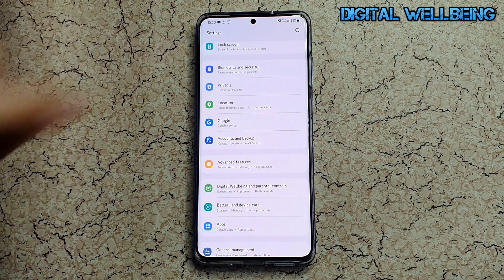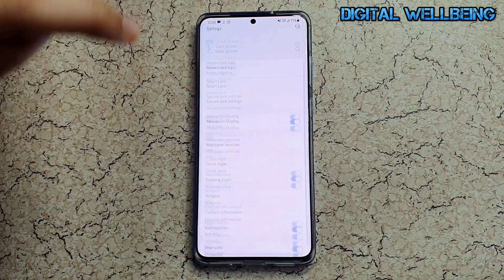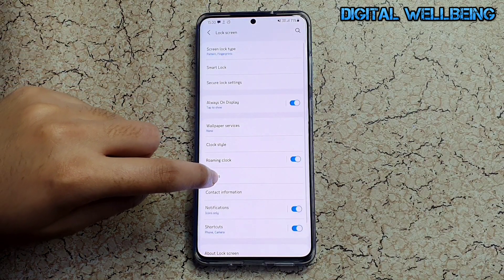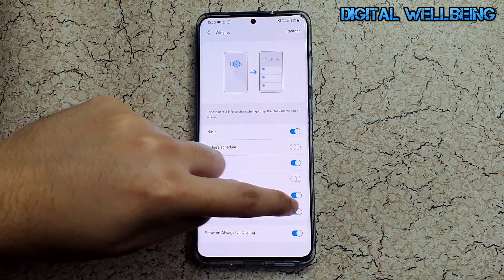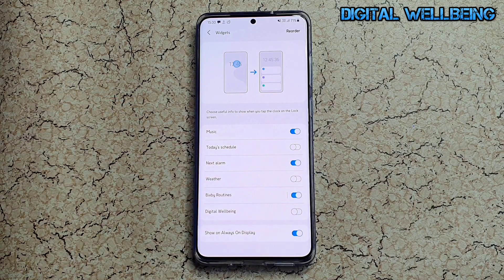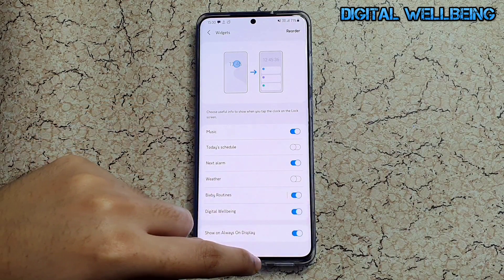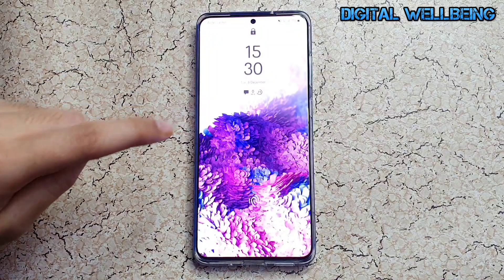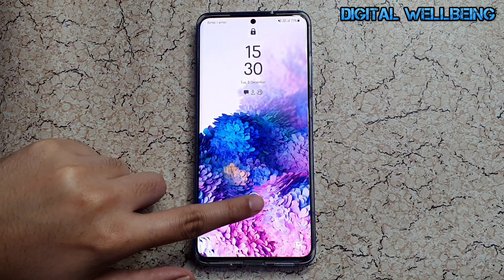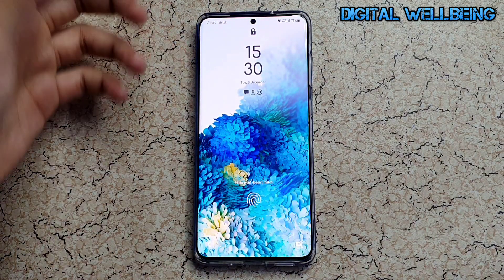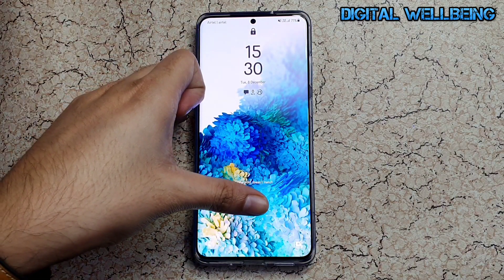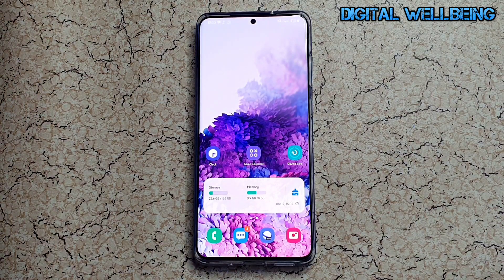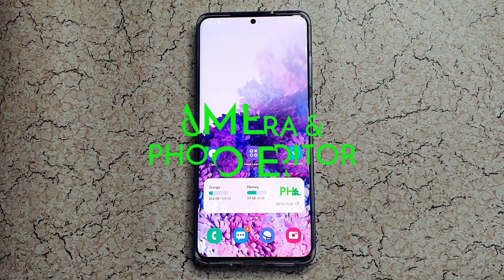To set it up, go to the lock screen, go to Widgets, and you'll find a Digital Wellbeing option. Turn it on and you'll be able to see usage information right on your lock screen — such as which app you're overusing — without opening the app.